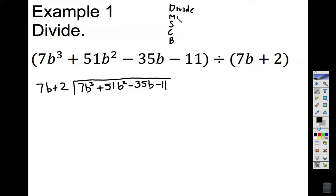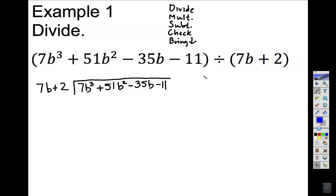Divide. I am going to divide the first term of the inside by the first term on the outside. 7 divided by 7 is 1, and b cubed divided by b is b squared. This is my dividing step.